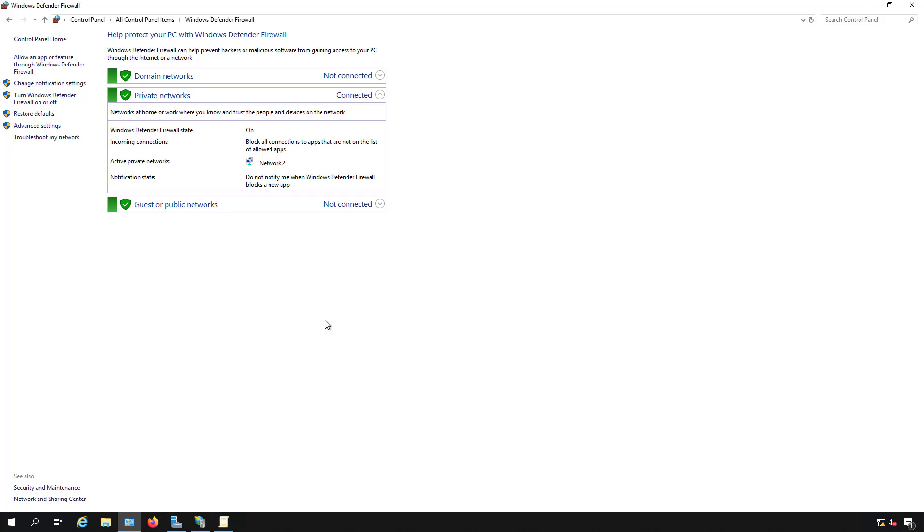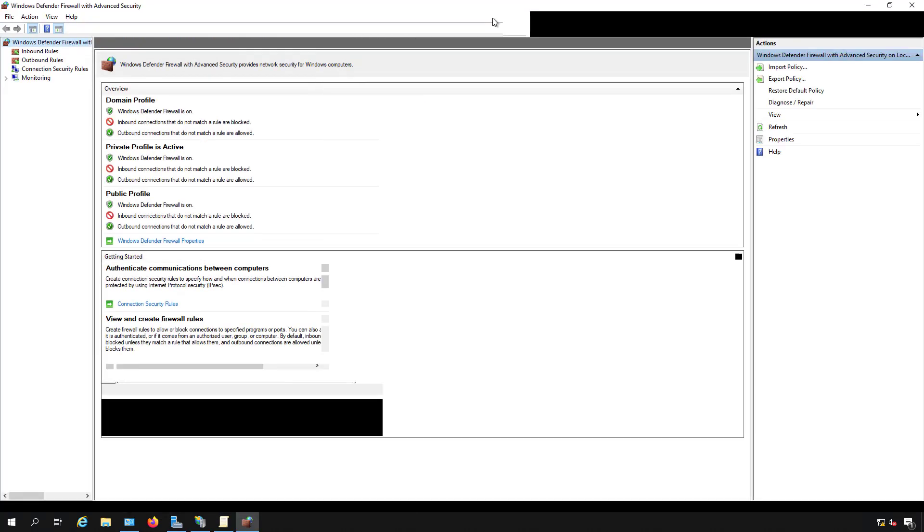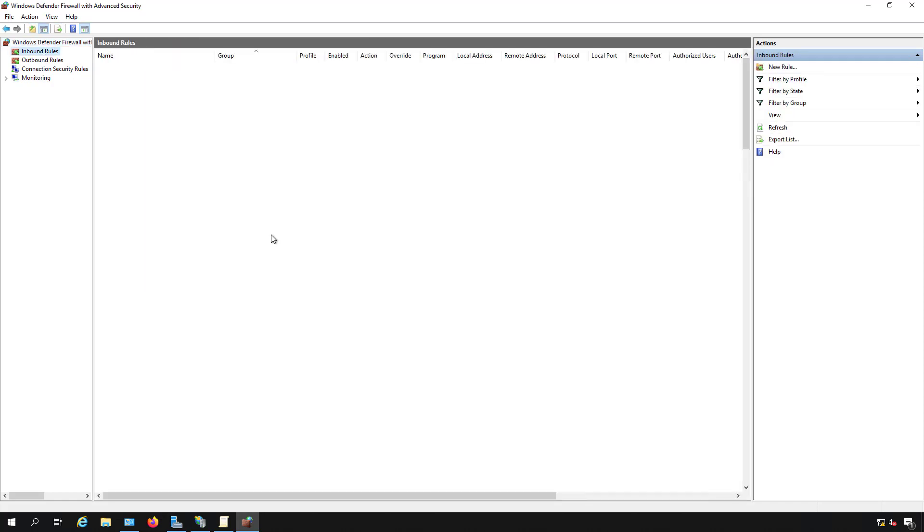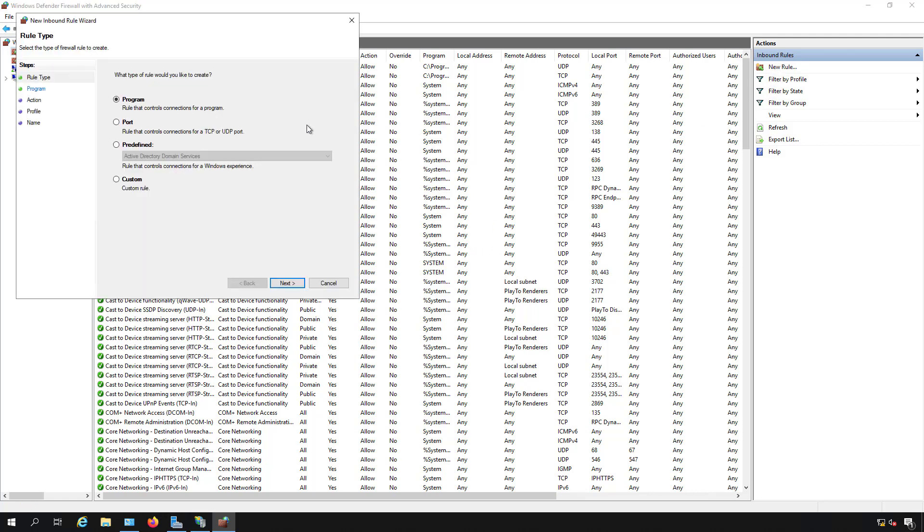So let's take a look in our firewall. You can do this by typing Windows firewall or just go into Control Panel, Windows Defender Firewall, and then click on Advanced Settings. Let's go to Inbound Rules and create a new rule. Click on New Rule on the right hand side.